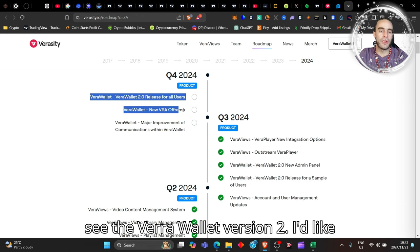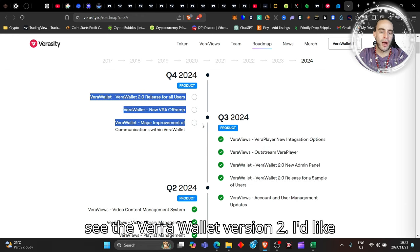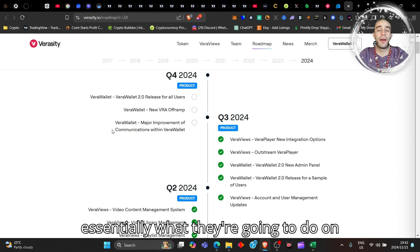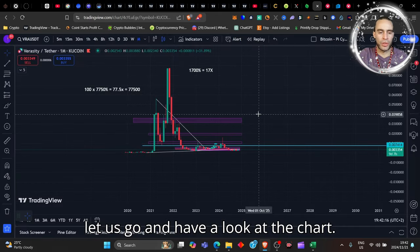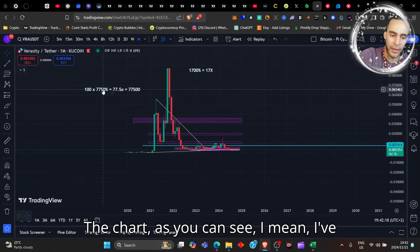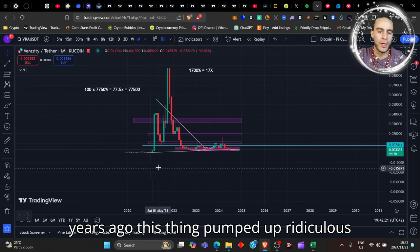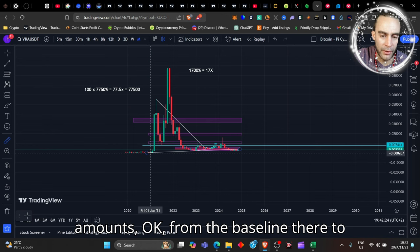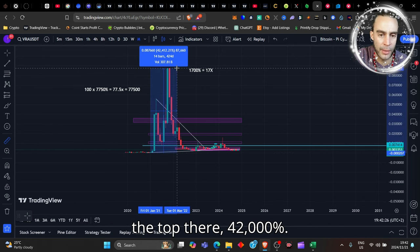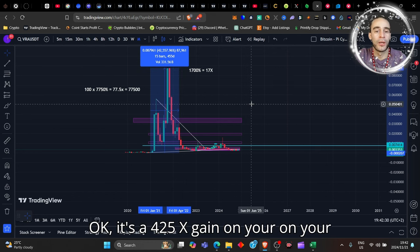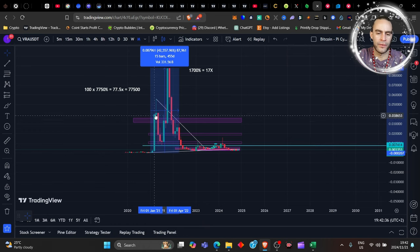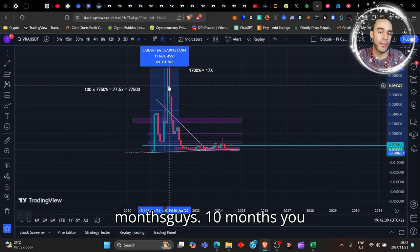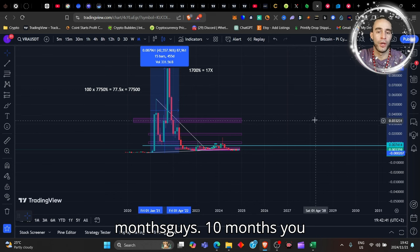I'm blowing Veracity's trumpet out the water here, but really Veracity is just amazing. And so now that Vera Views has been set up in Q3, which of course Q3 has done, we'll see the Vera Wallet version 2. I'd like to see what that looks like and essentially what they're going to do on that. Make sure stay tuned because I will do a video on that at some point. But for now let us go and have a look at the chart. The chart, as you can see, I mean I've done this like years and years ago. Years ago this thing pumped up ridiculous amounts, from the baseline there to the top there, 42,000. That's a 425x gain on your money in like ten months.